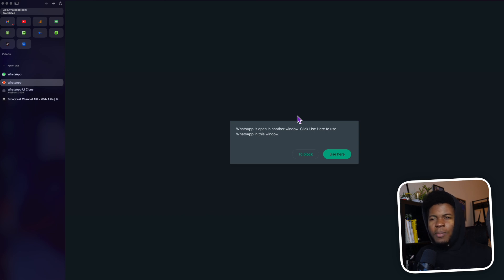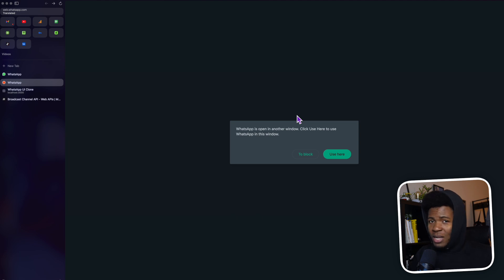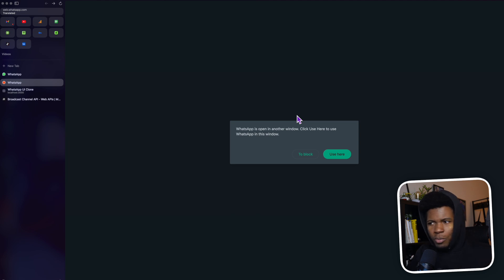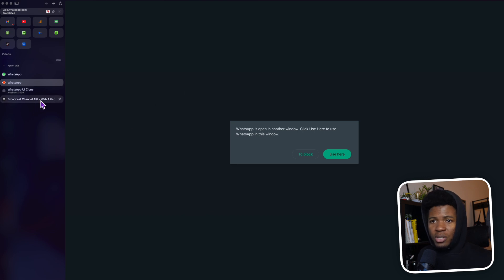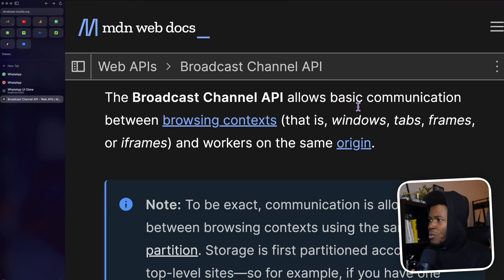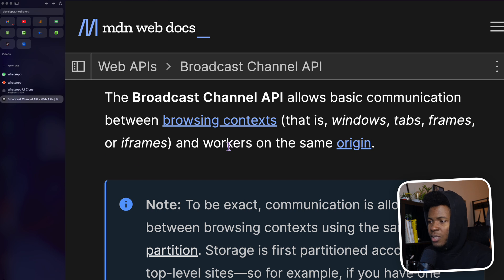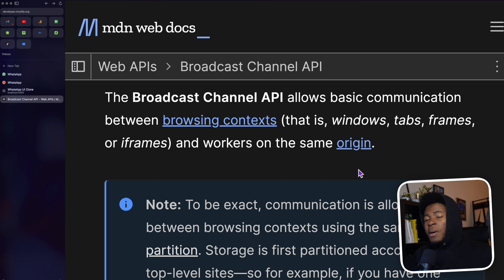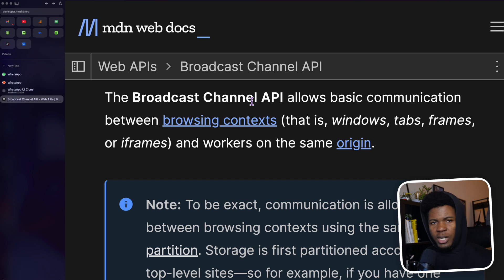The question is how does WhatsApp know that you have opened it on multiple tabs? There are probably various ways — maybe it uses local storage, some Windows storage, or a backend. But one way you can achieve something like this is by using the Broadcast Channel API in JavaScript. The Broadcast Channel API allows basic communication between browsing contexts — that is, windows, tabs, frames or iframes, and workers on the same origin. So if you have mywebsite.com on one tab and mywebsite.com on another tab, these two tabs can communicate using the Broadcast Channel API.